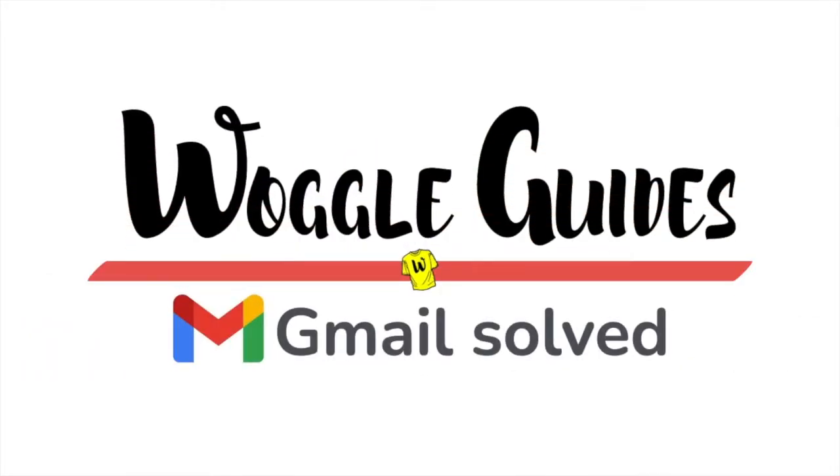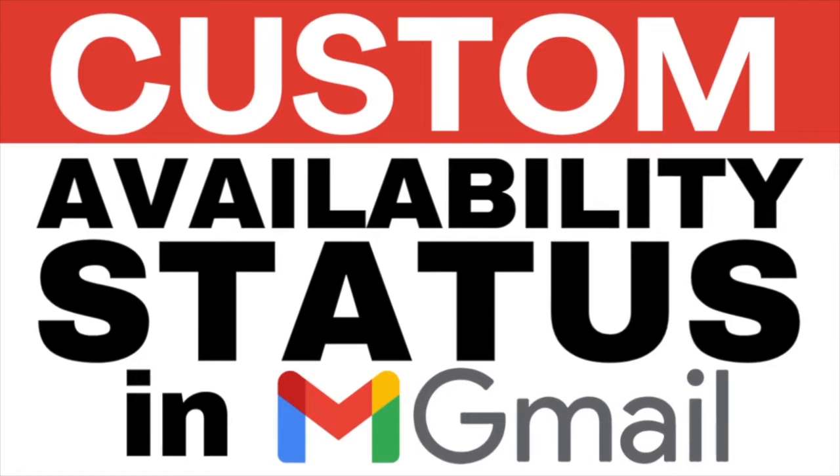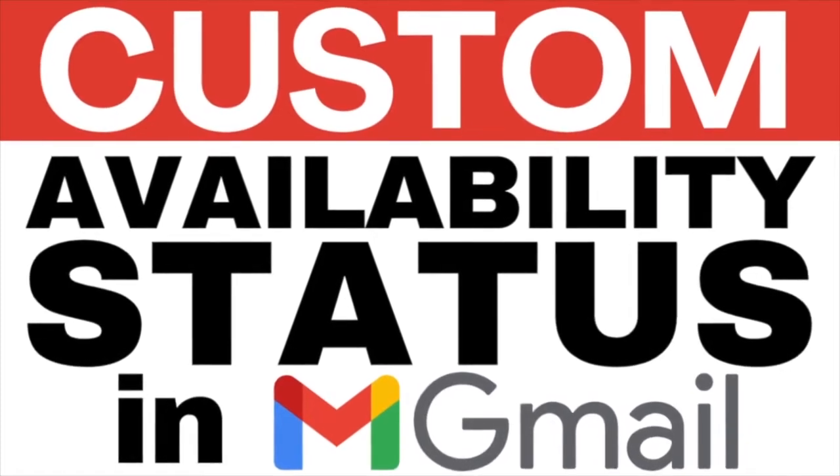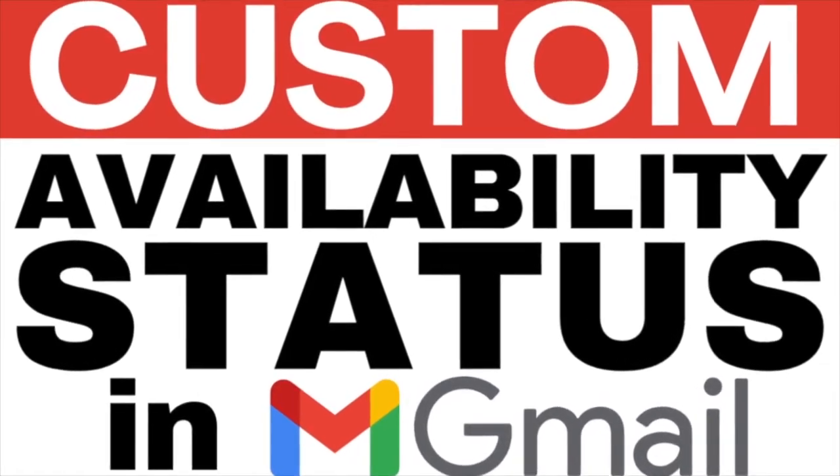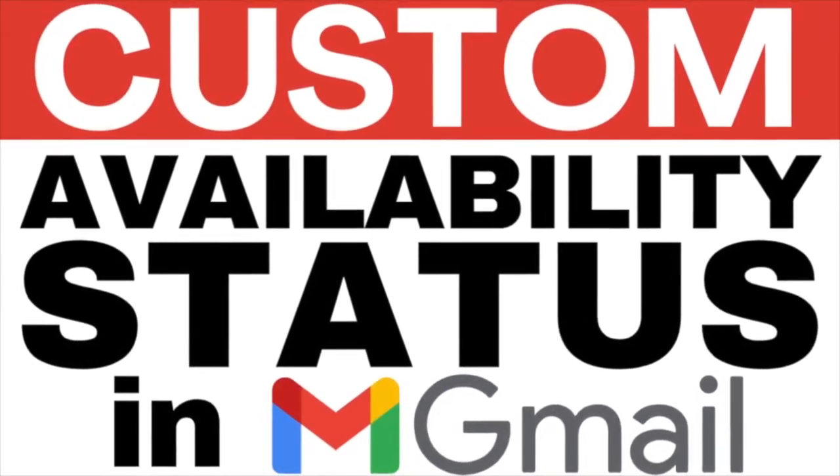Welcome to Woggle Guides. In this guide I'll explain how to add your own chat availability status in Gmail. Let's get straight into it.